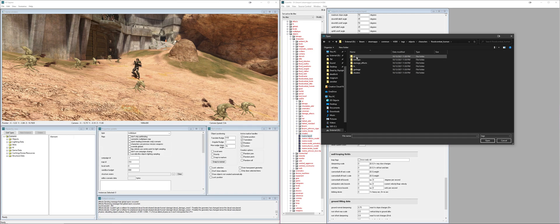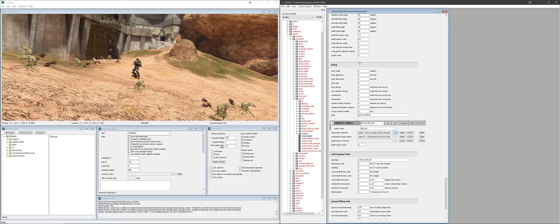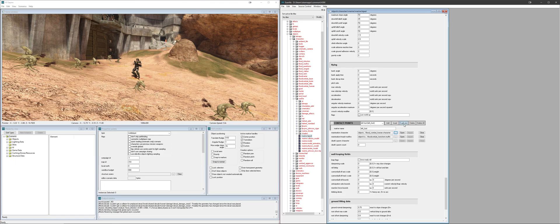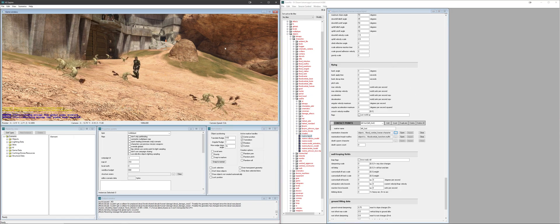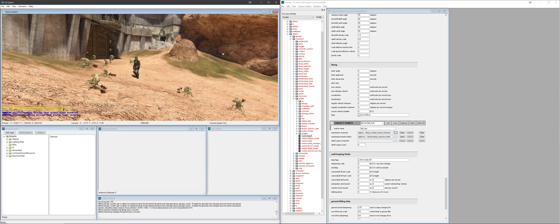But we're going to open the flood combat human, the AI folder, and then flood combat human dot character. And then once we save that, we'll reload the map, and then we'll just see how it goes.